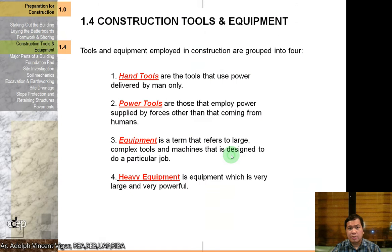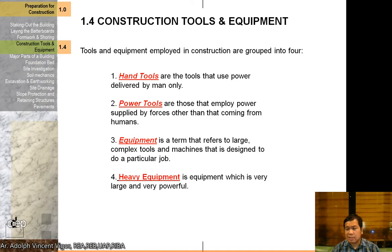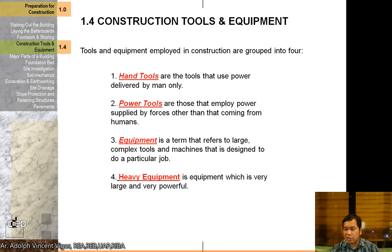Hand tools are tools that use power delivered by man only — a good example is a hand saw. Power tools use power not coming from humans, and they make life easier in the construction business because you can do things faster if you know how to operate them. Equipment refers to large, complex tools and machines designed to do a particular job, and heavy equipment is very large and very powerful.